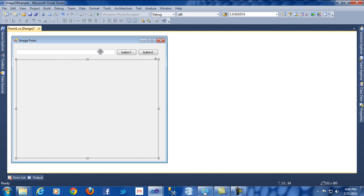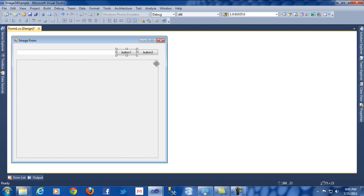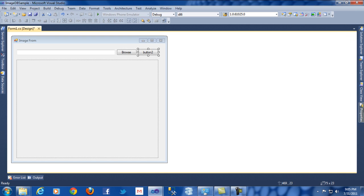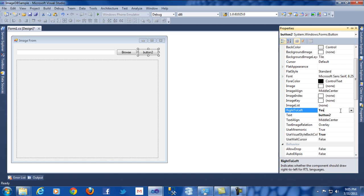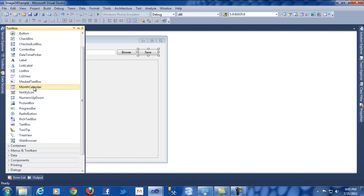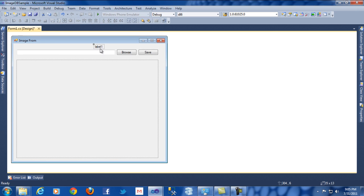Now you see, I will change the button text. I will change this one into 'Browse' and this one into 'Save'. And I will drag one label which I will change to 'Image Path'.